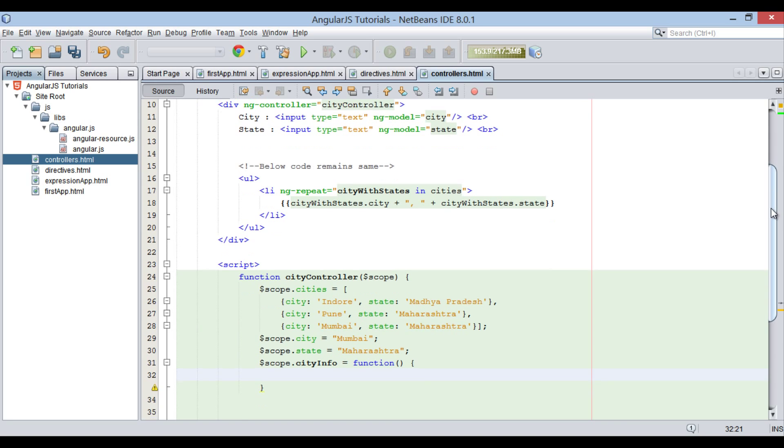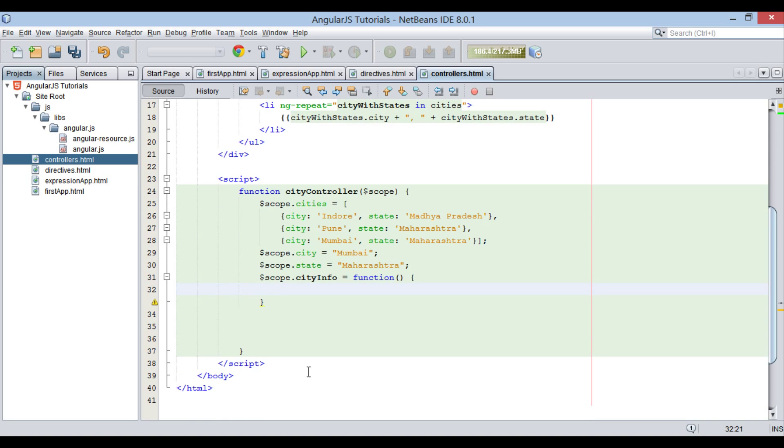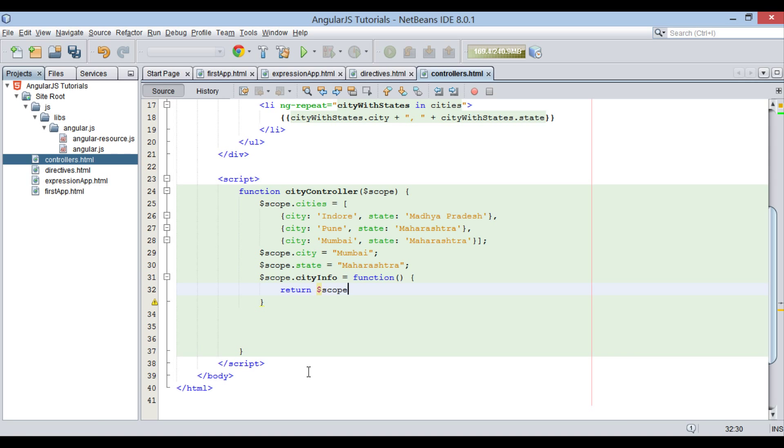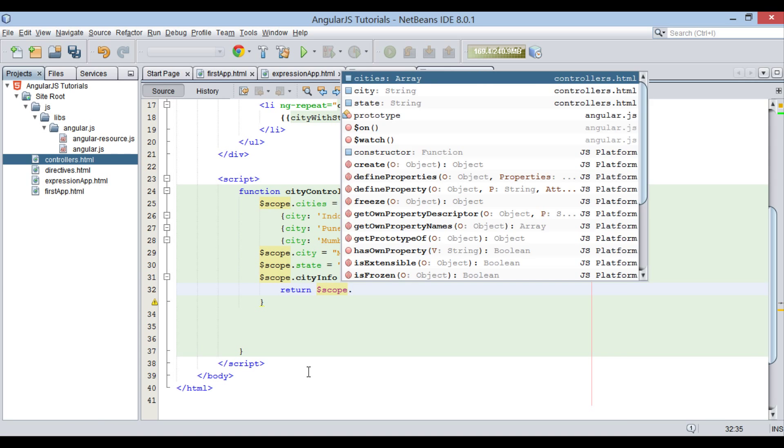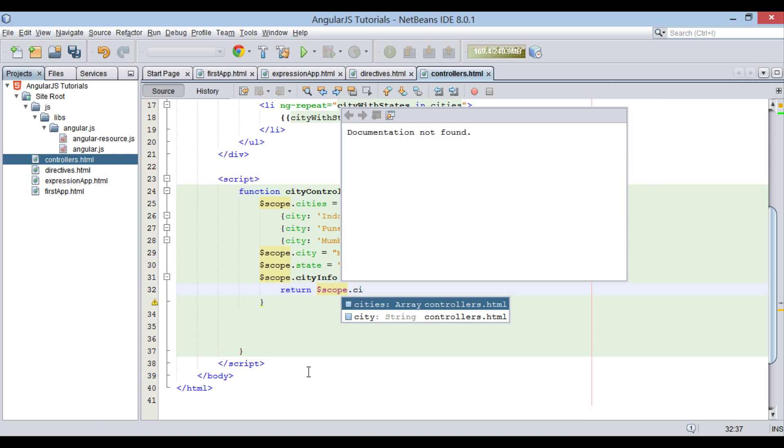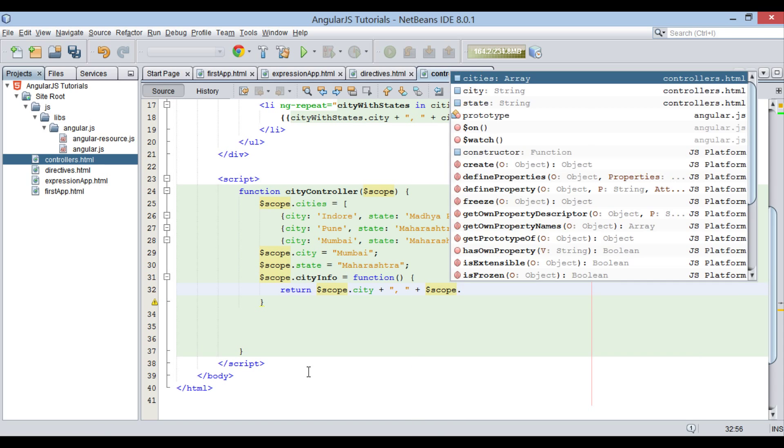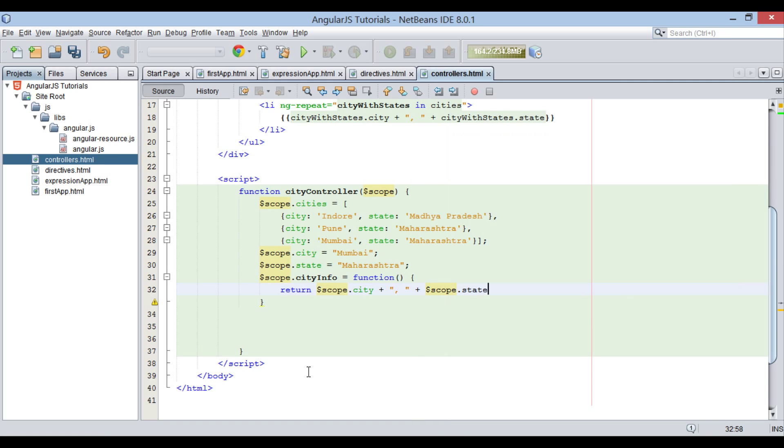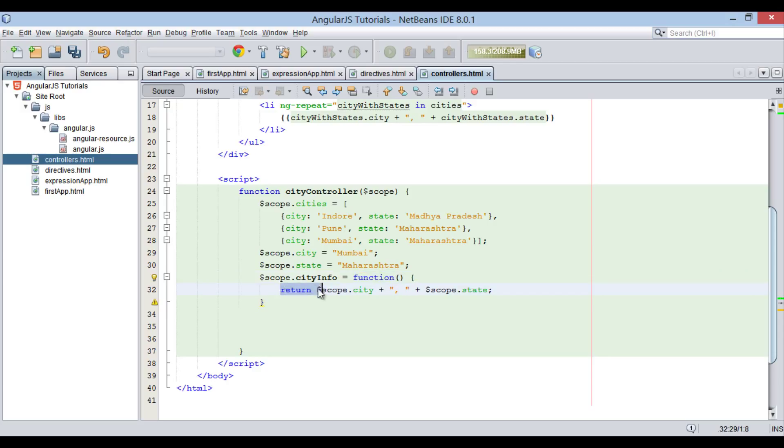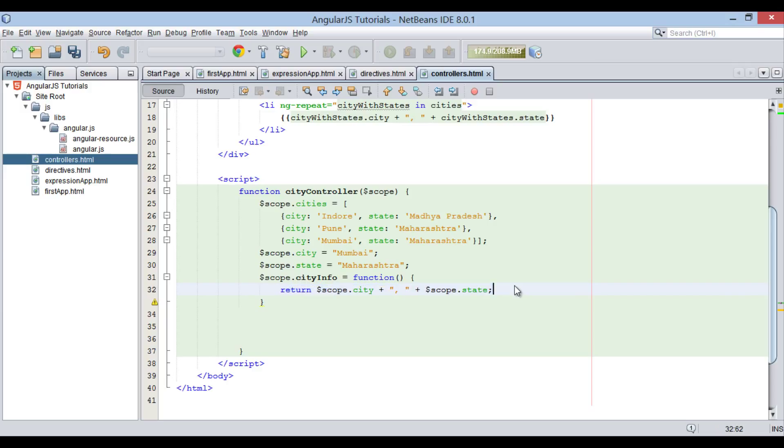In the method body, let's return back $scope.city comma $scope.state appended to each other. Thus, it is just returning back concatenated value of city with state separated by a comma.